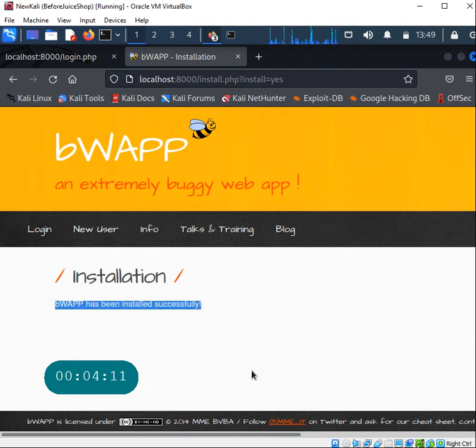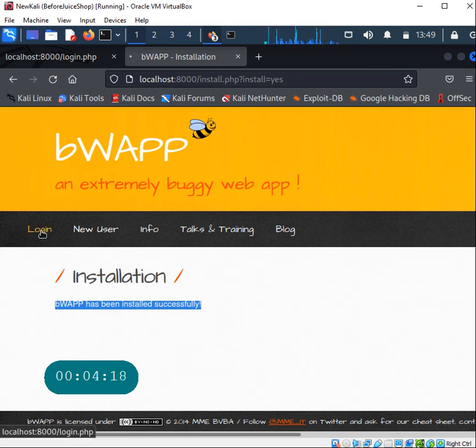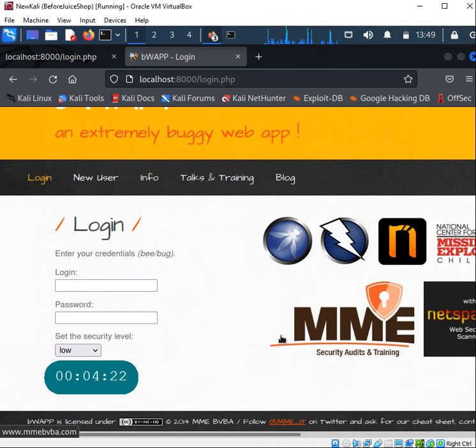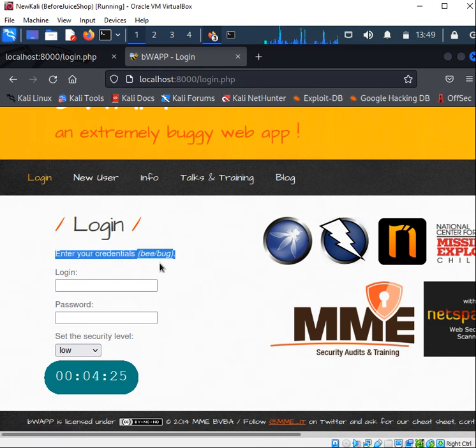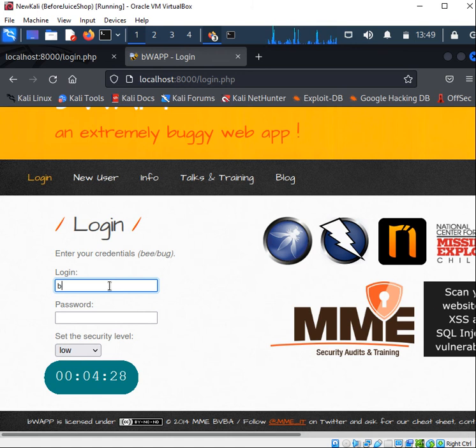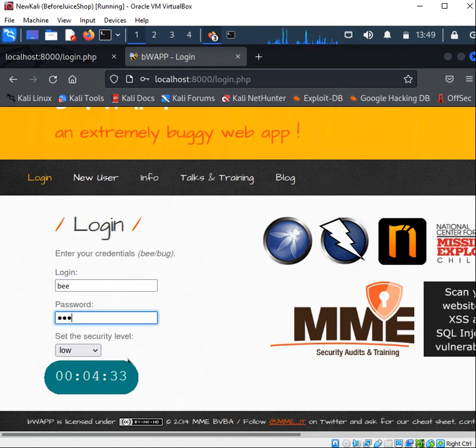If you go there it will take you to an installation page. This is by the way the extremely buggy web application. All you need to do is click here and this will tell you that bWAPP has been installed successfully. Once you have that you can go to the login page.